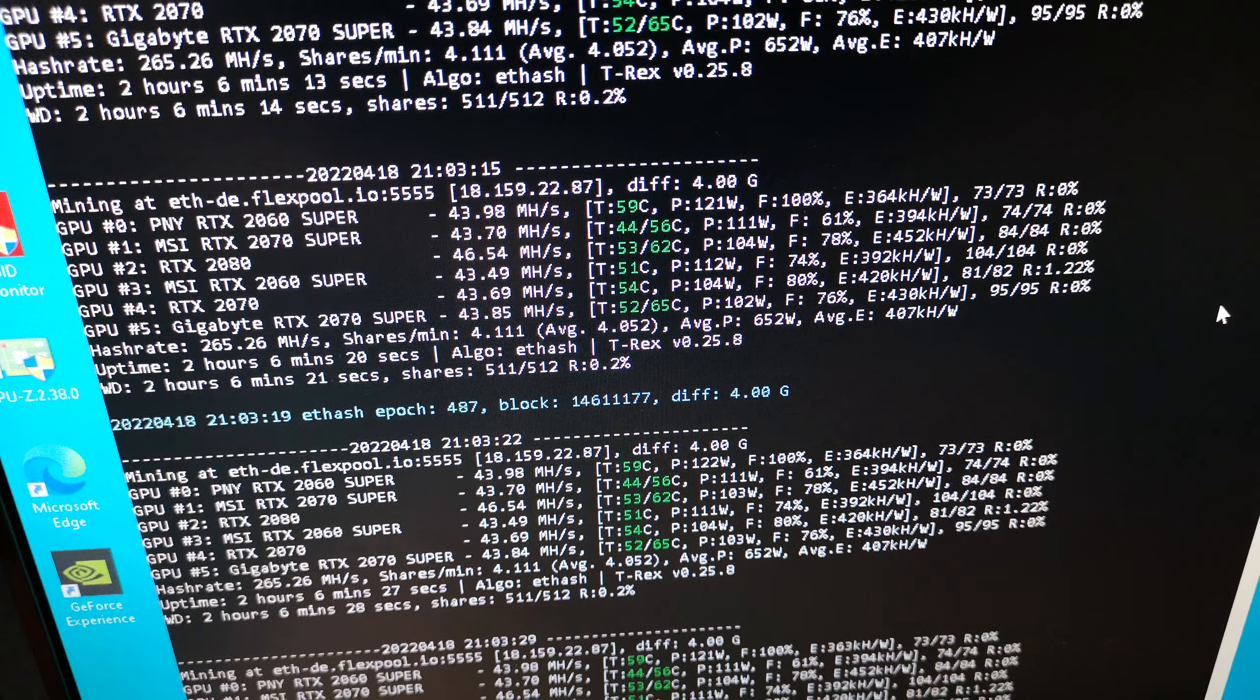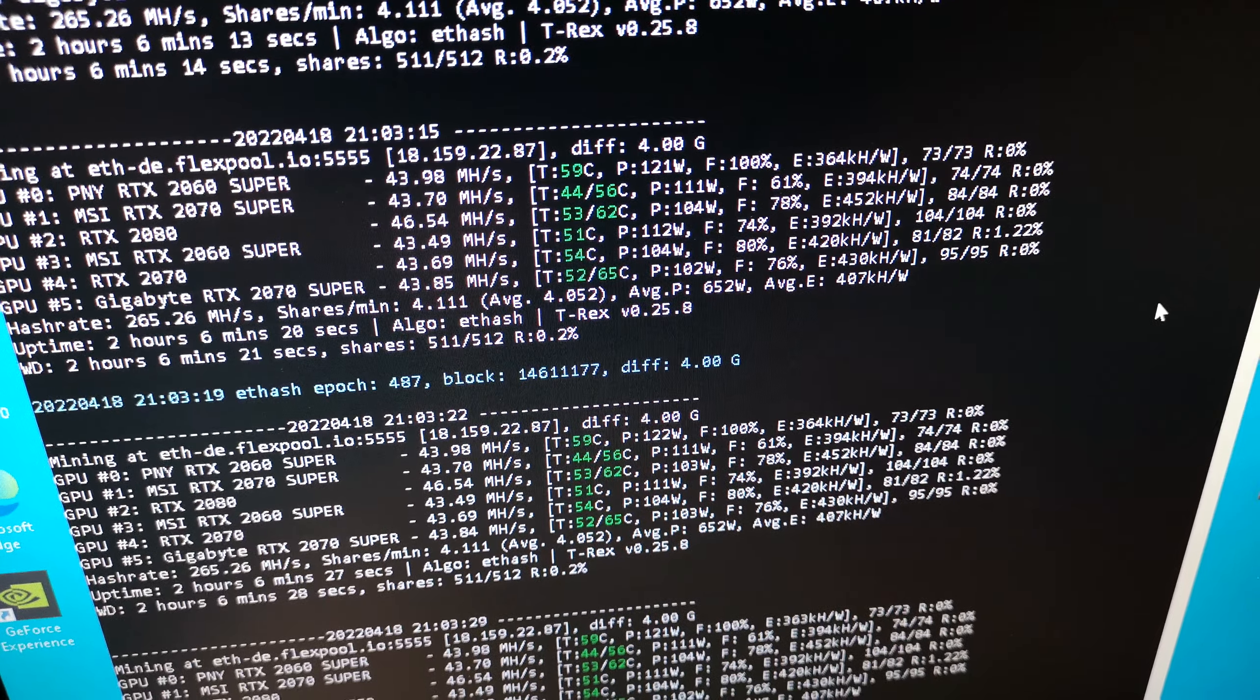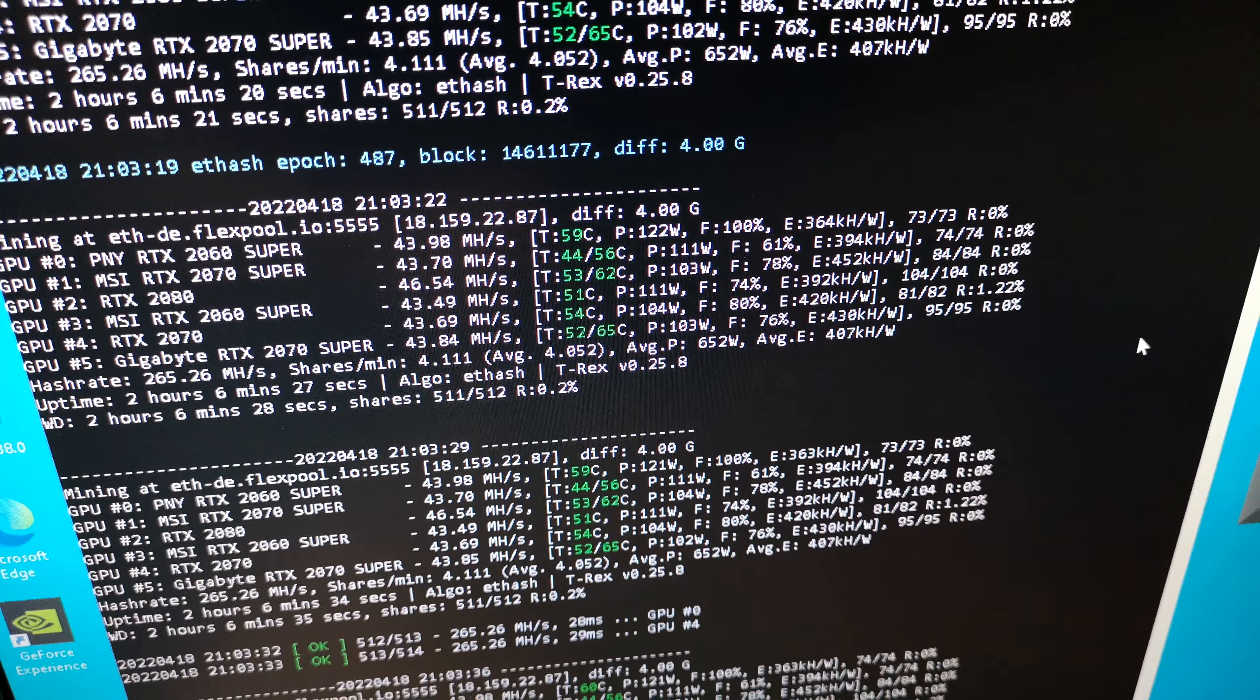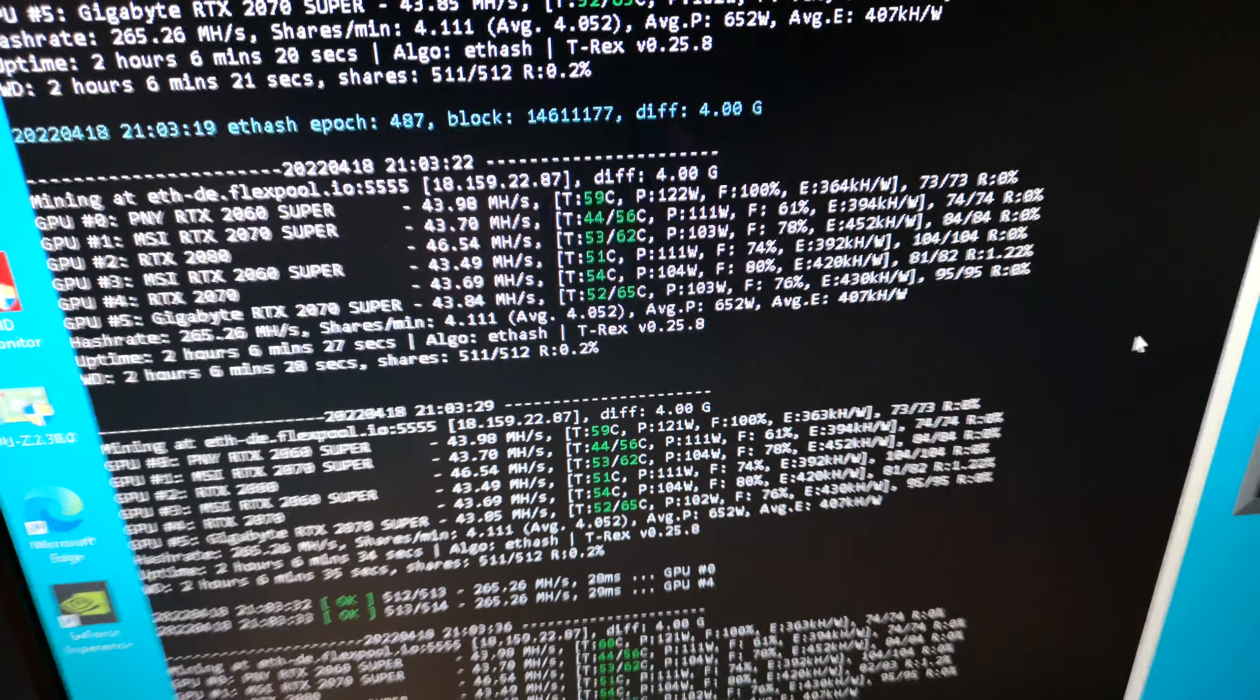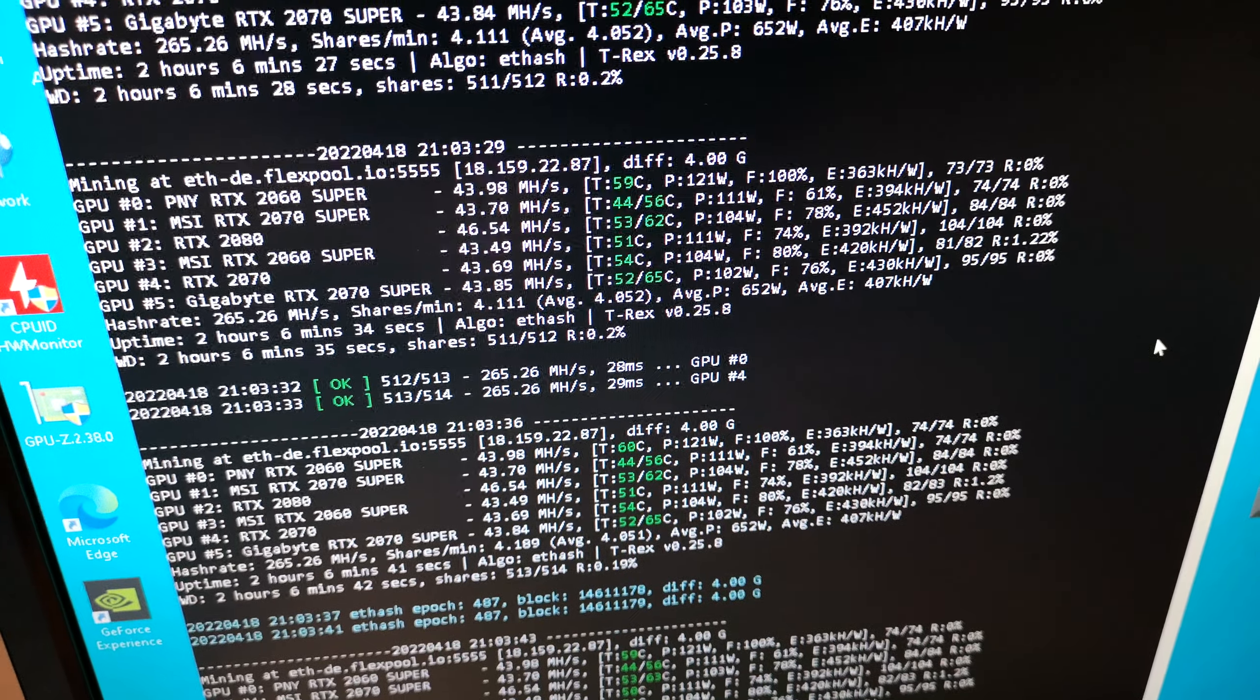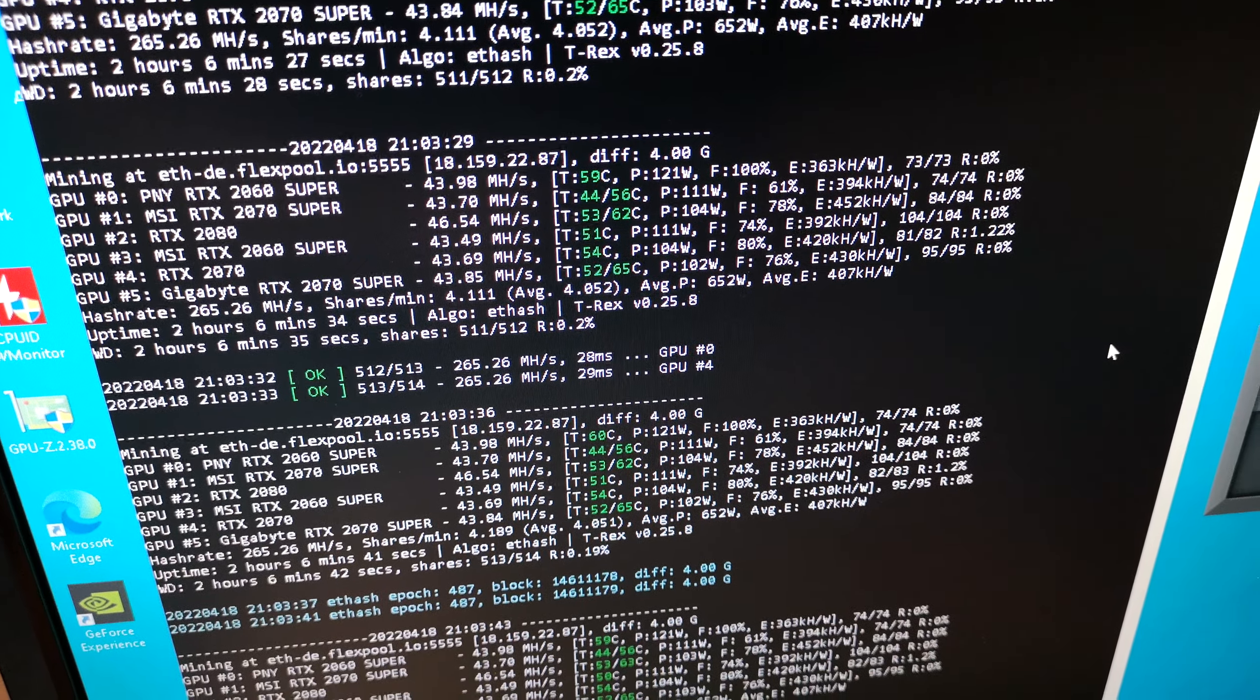Now looking at the 2070 values, on both of them I get just under 44 megahash, and I basically get between 100 and 110 watts. The one's on 111 watts at the moment, the MSI one. That one I couldn't pull the power limit all the way down, whereas the gigabyte 2070 Super, I could pull the power limit all the way down and lock the core clock.